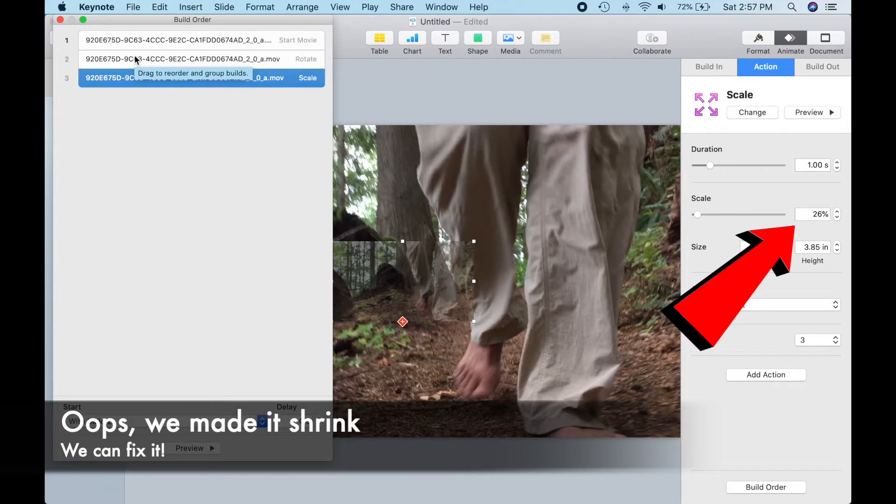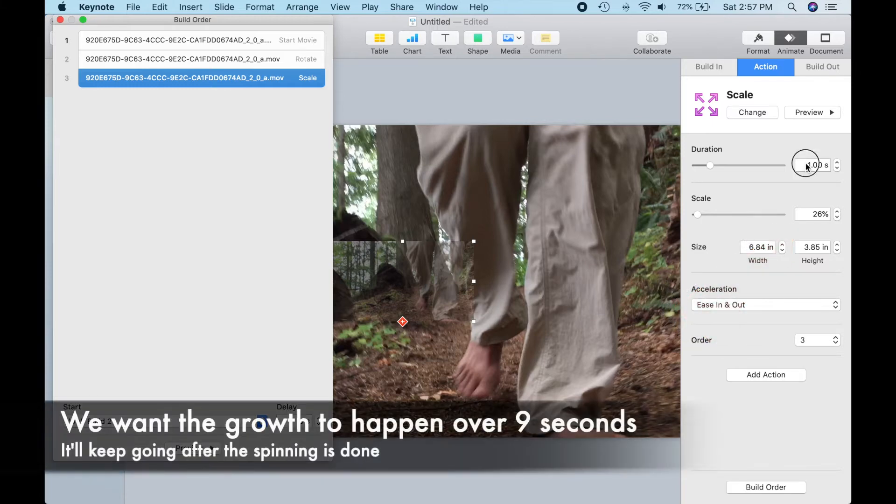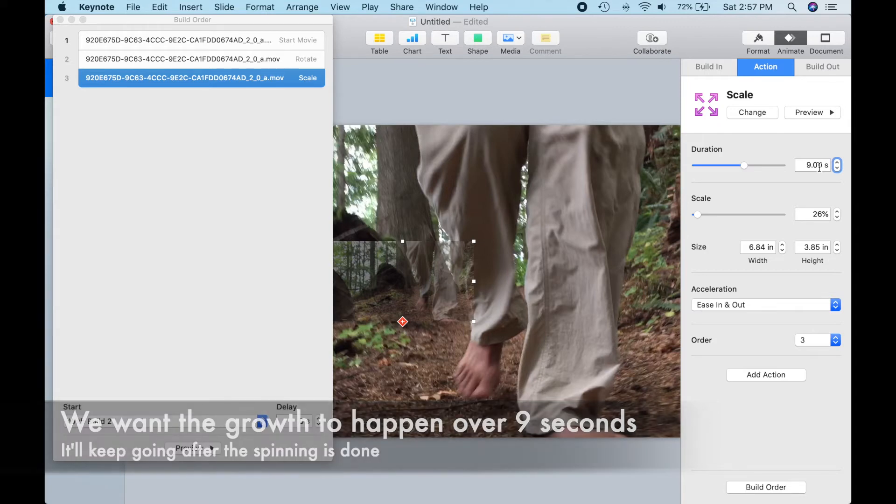If we look at the scaling parameter, we can see that the animation will shrink the video clip instead of making it bigger, so we've got to reverse that. Before we fix the scaling factor, let's change the duration of the scale to about 9 seconds so it'll happen continuously even after the rotation is done.